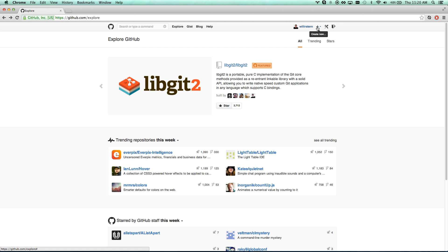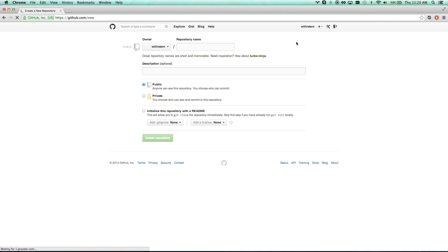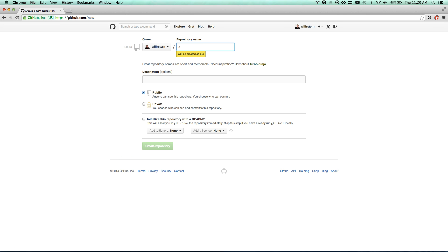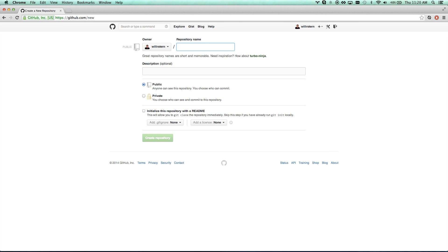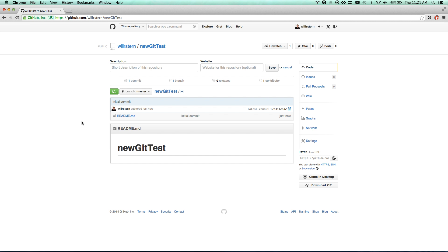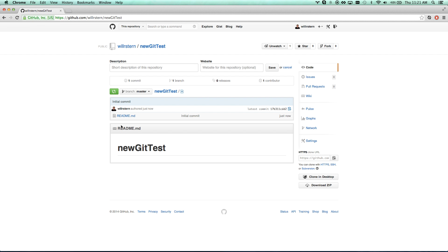I'm going to create a new repository — think of repository as meaning project. I'll call it new-git-test. The only thing I'm checking is 'initialize this repository with a readme,' which lets me clone it right away. It created a new repository with my first file: readme.md. The readme is any instructions you give people who use the repository; it's automatically displayed when you open up the repository.